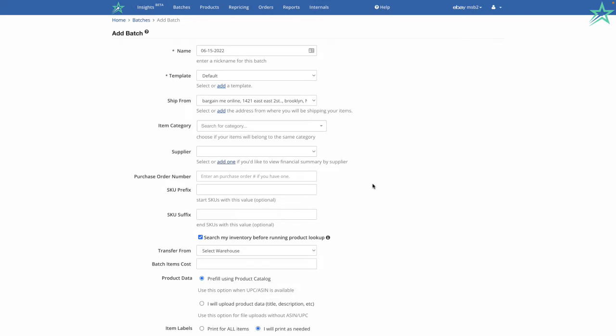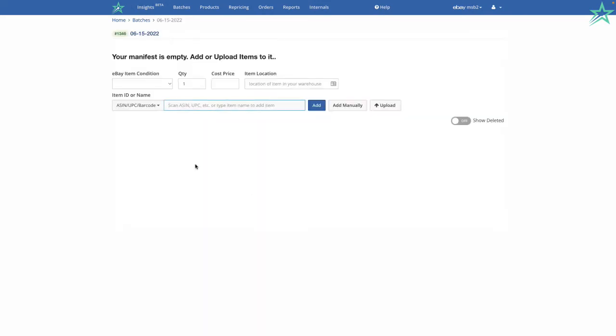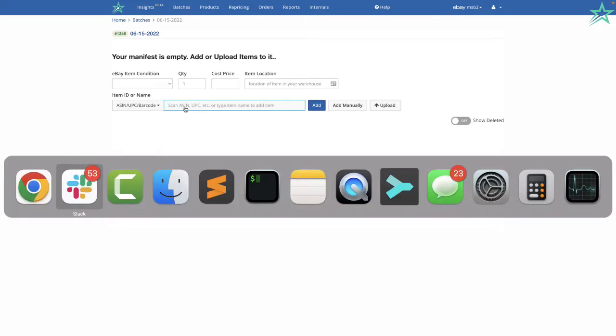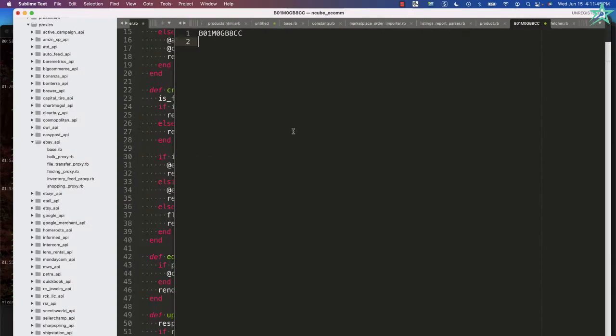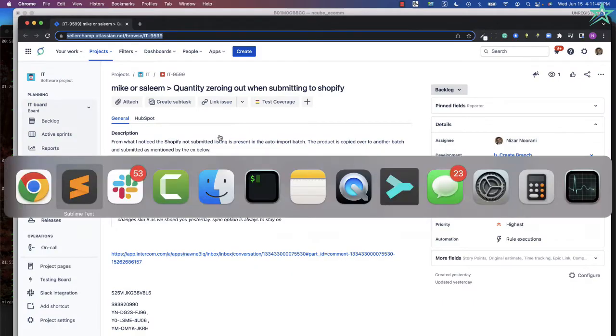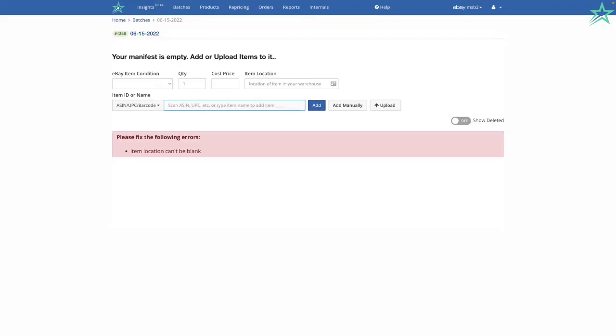Go and click Add Batch. Inside here, you can scan an ASIN, a UPC code, or even an eBay item ID. So let's start with the ASIN. I have an ASIN saved here. I'm going to copy it and paste it. Click Enter.